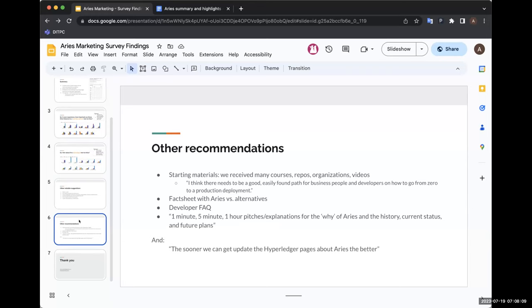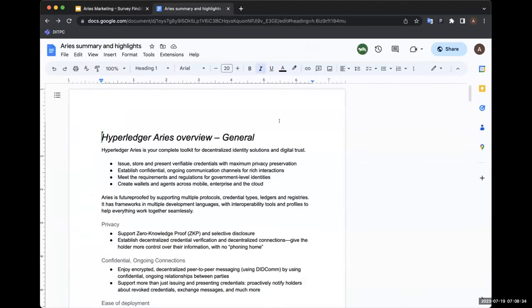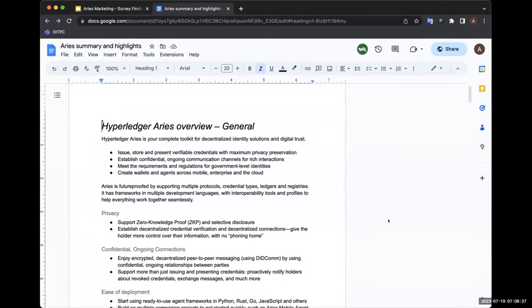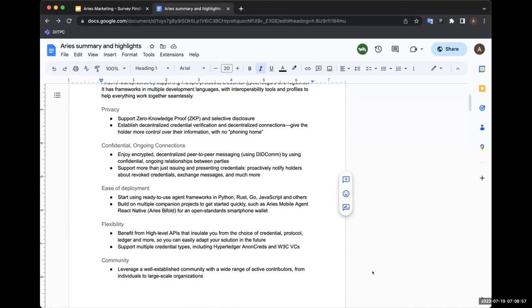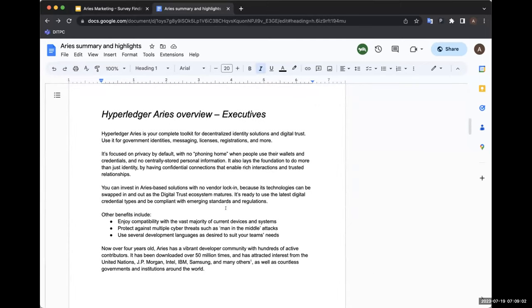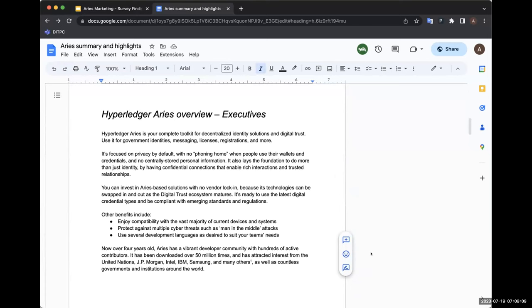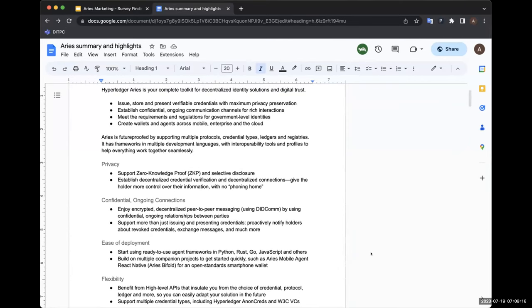We got some great suggestions of other things you might want to mention in our description - from government level identity and KYC, vetted cryptography status, conforming to the standards. And we also got a big laundry list of starting materials - lots of repos, videos that we're going to put into that wiki page as starting points for people coming to this fresh. The sooner we can update the Hyperledger pages for Aries, the better, and we're also going to update the README file for the main Aries GitHub page.